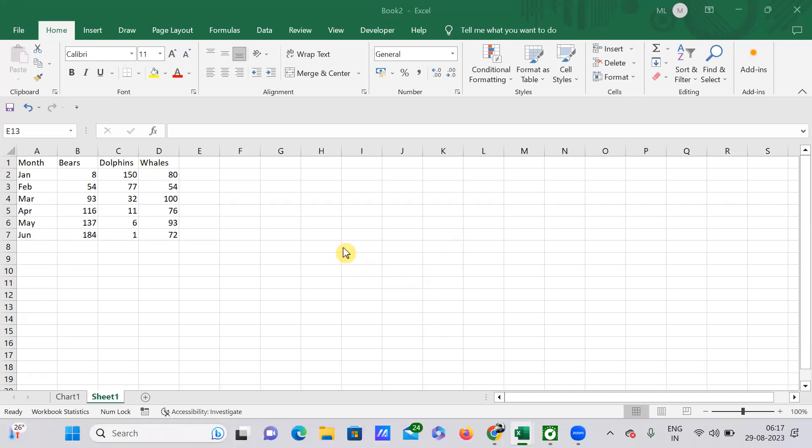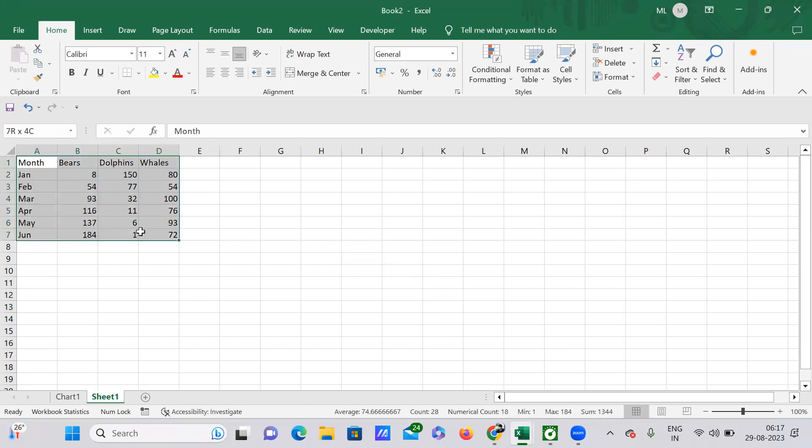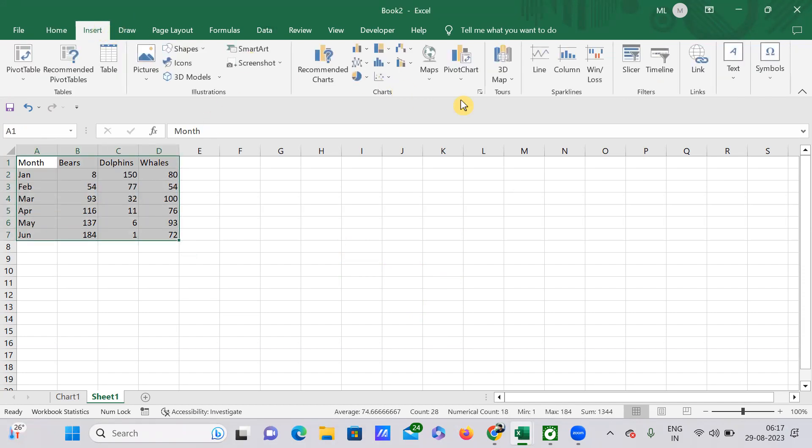Hello everyone. In this video, I'm going to explain how to move your chart. For example, this is your data. Select the data and click on Insert. Here you will have a group called Charts.